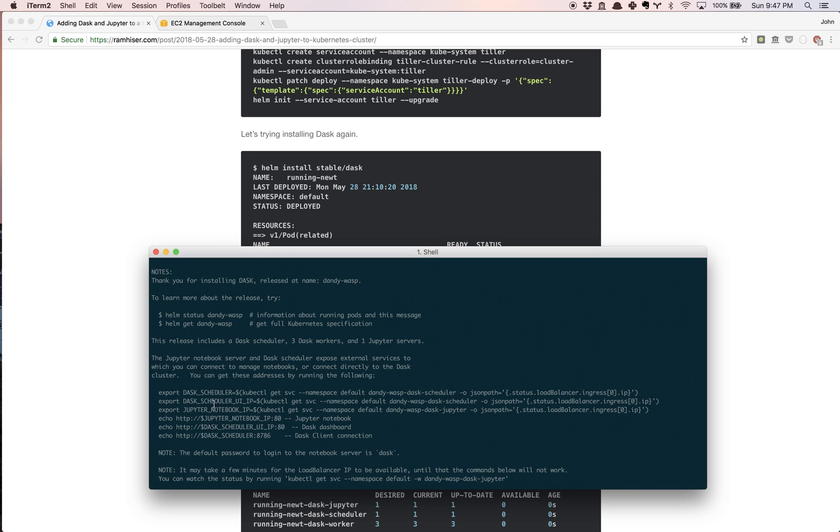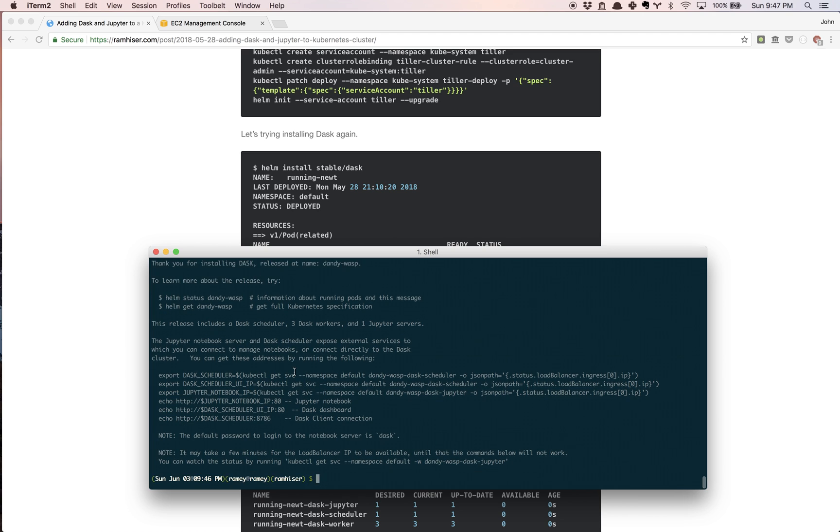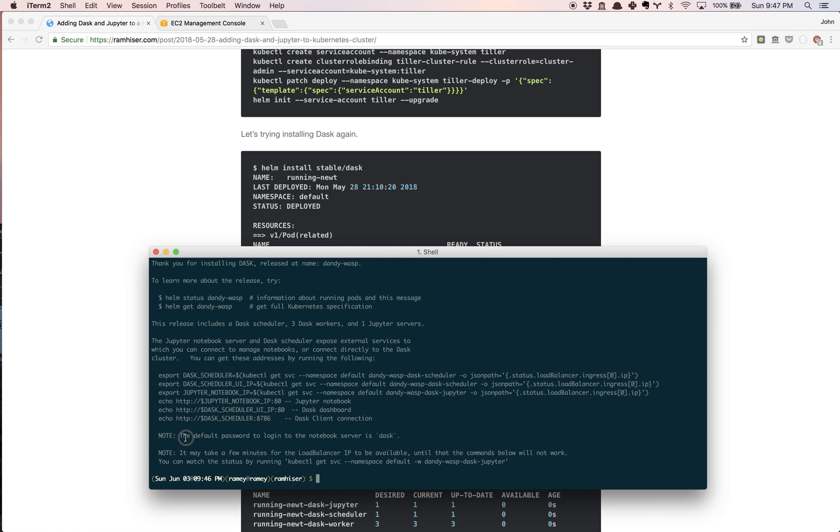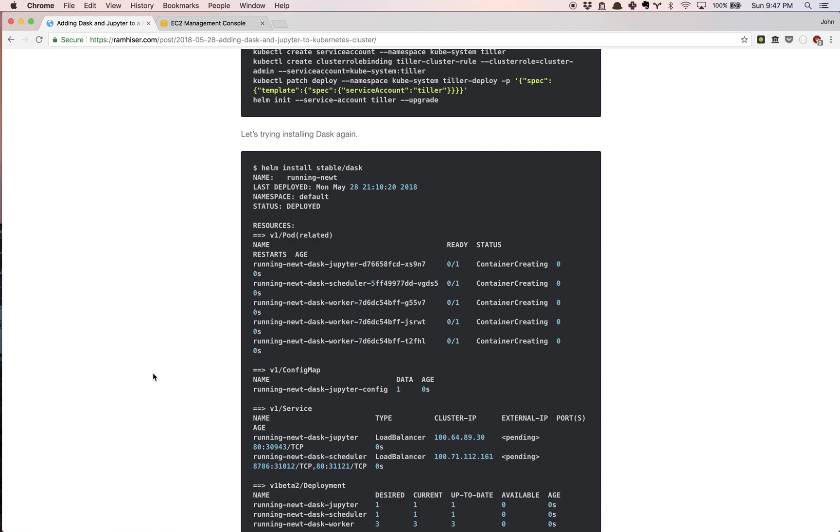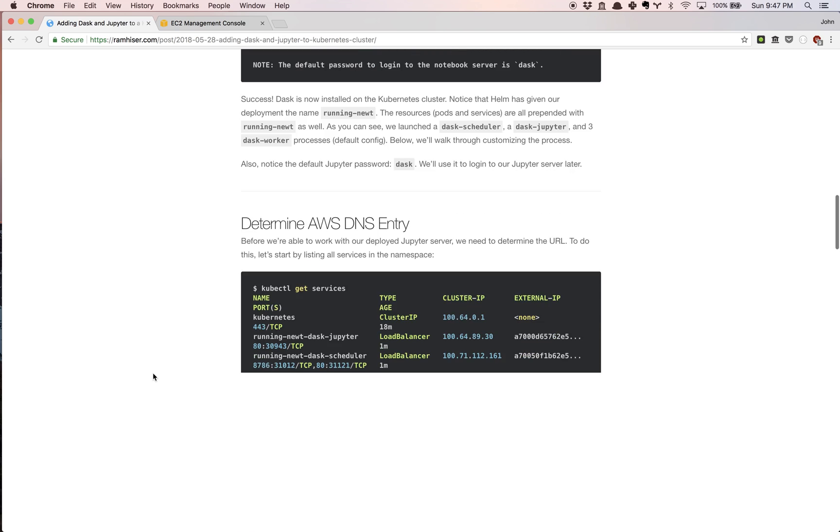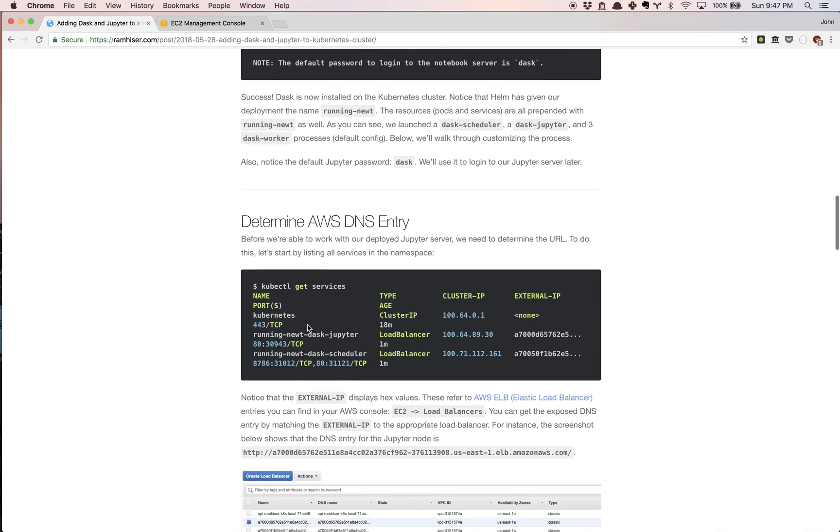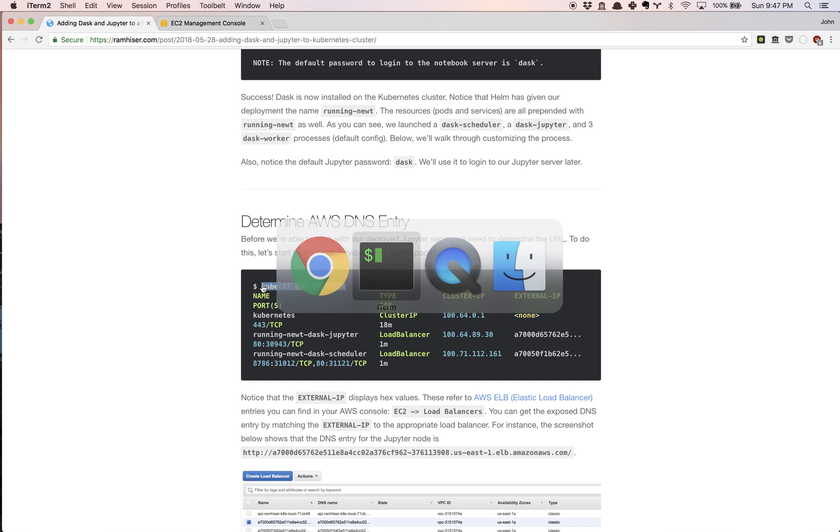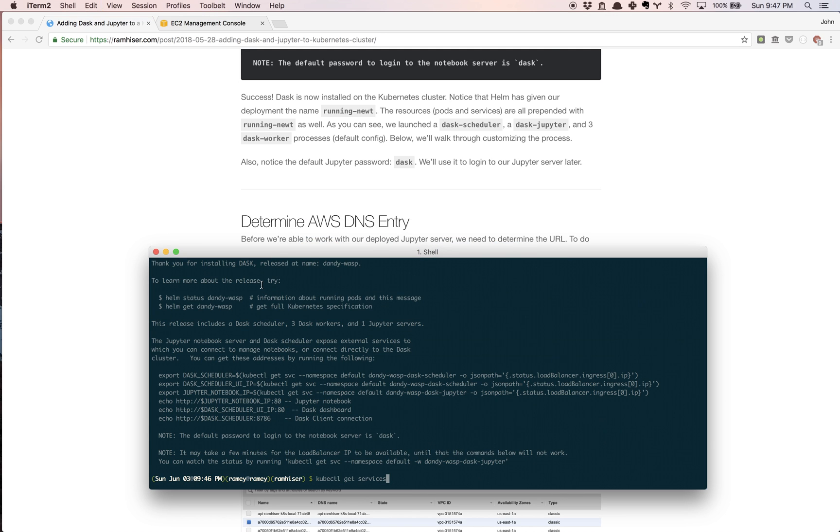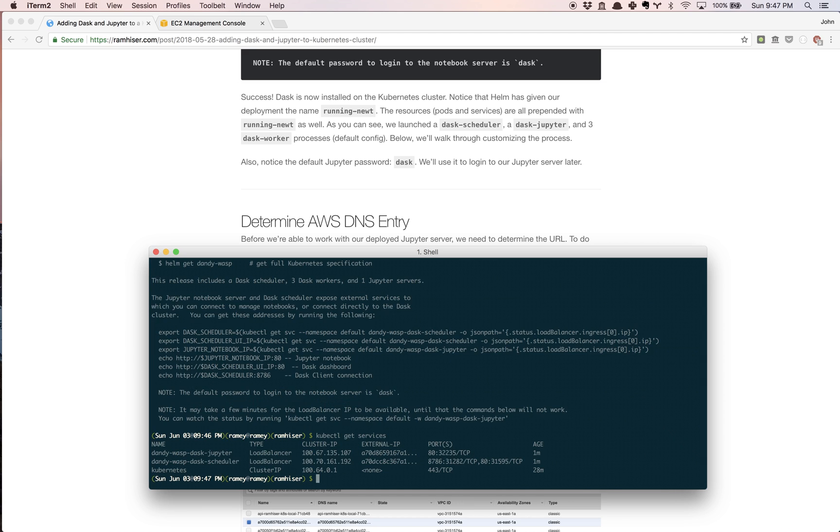There's a variety of different environment variables you can export. When you're working with AWS, that becomes a little bit difficult. Not everything is as simple as this says. But one thing that is very useful to note, because it's easy to overlook, it says the default password to log into the notebook server is dask, D-A-S-K. We're going to make use of that in just a moment.